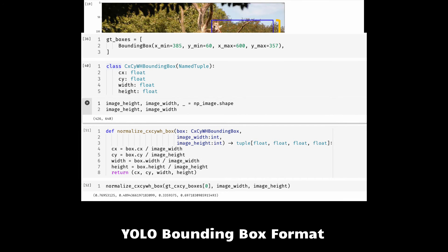Now this resulting normalized CXCYWH bounding box format is the one used by YOLO, the most famous object detection method. There are now datasets that are prepared using this format and some of the open source repos expect you to have your dataset in this format.